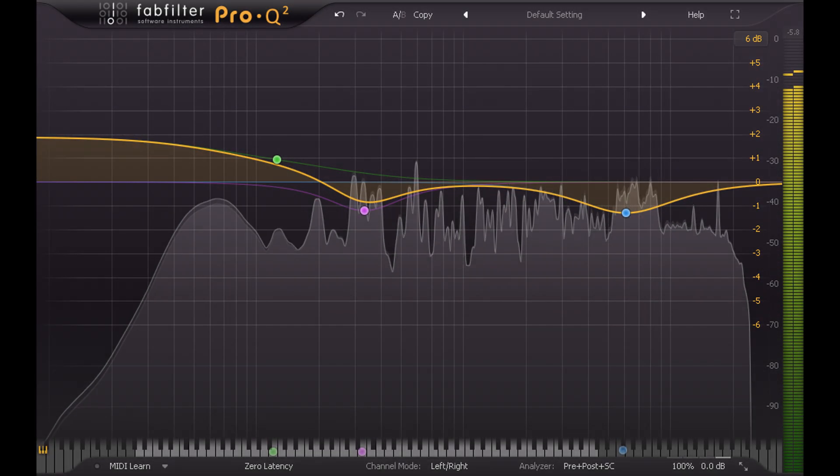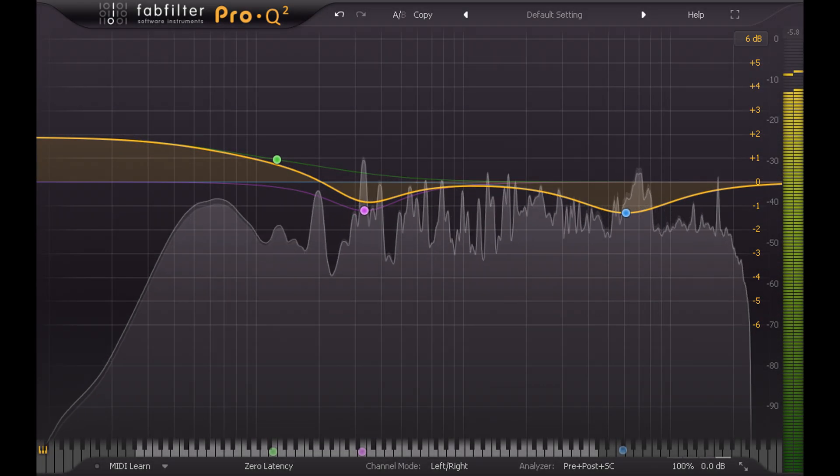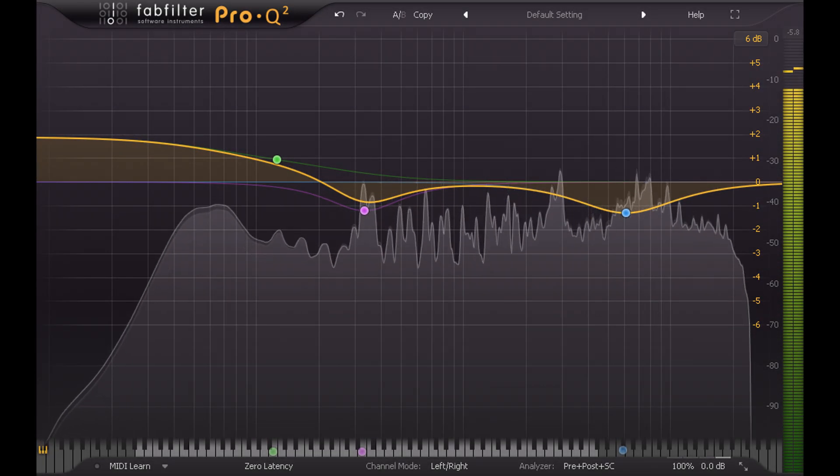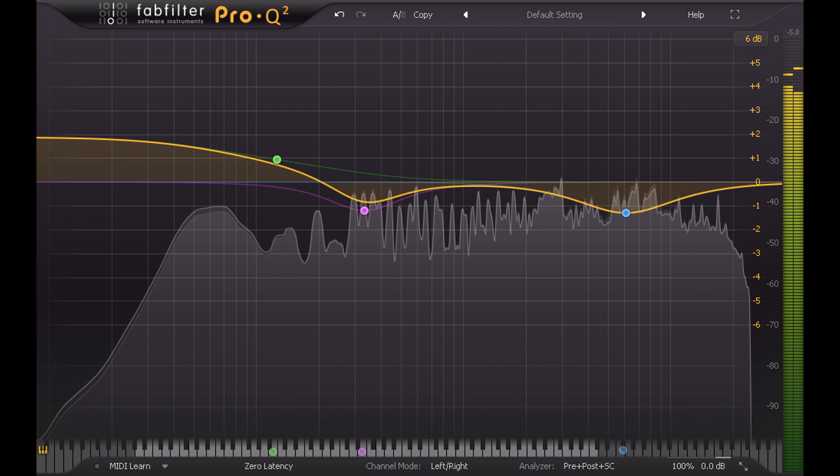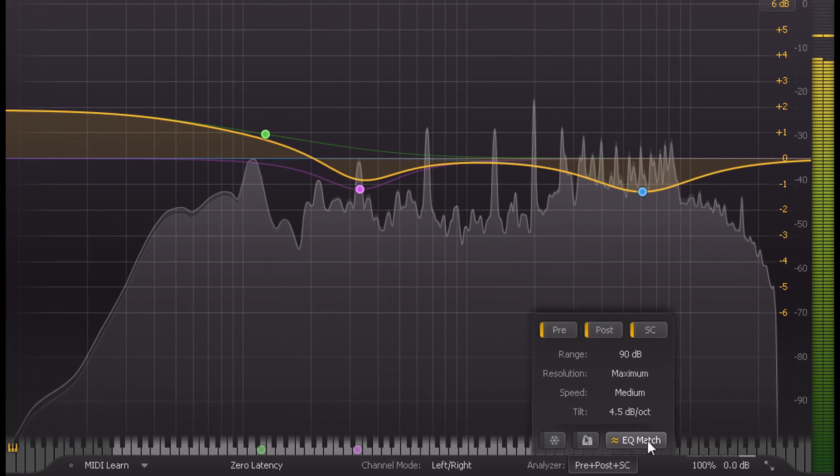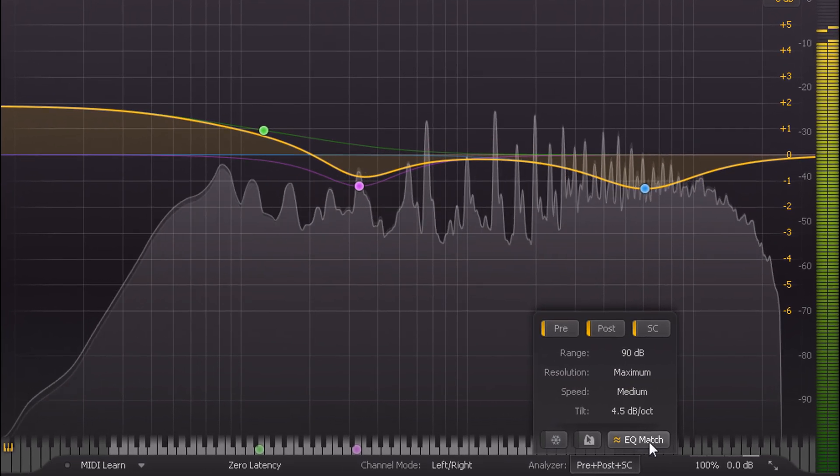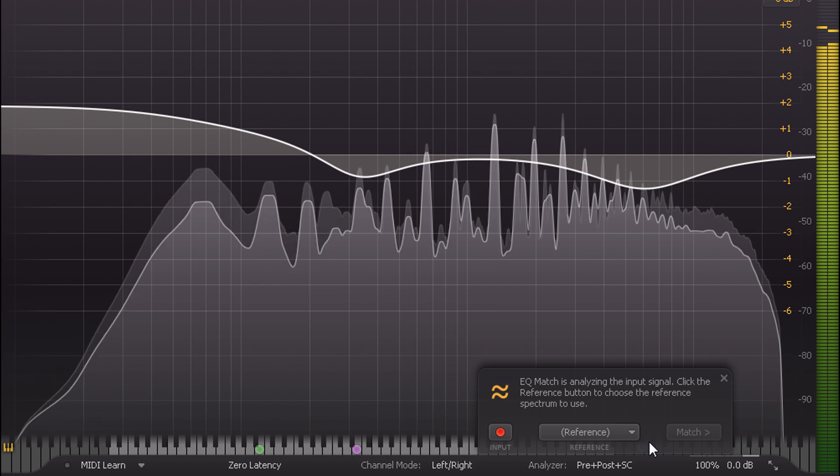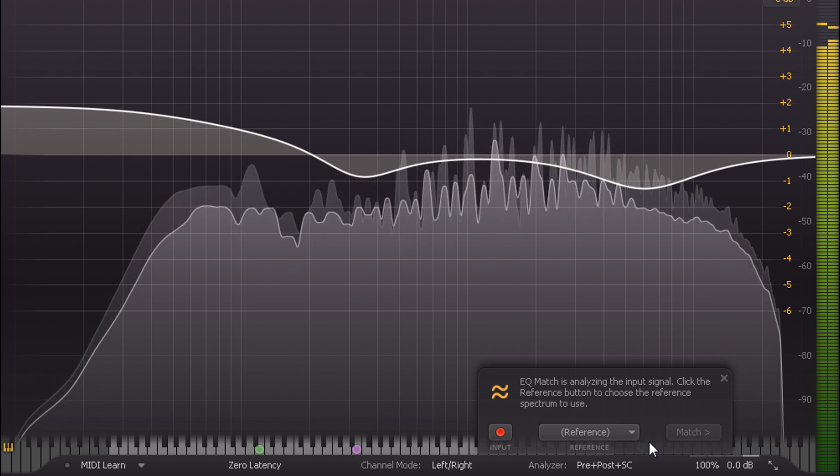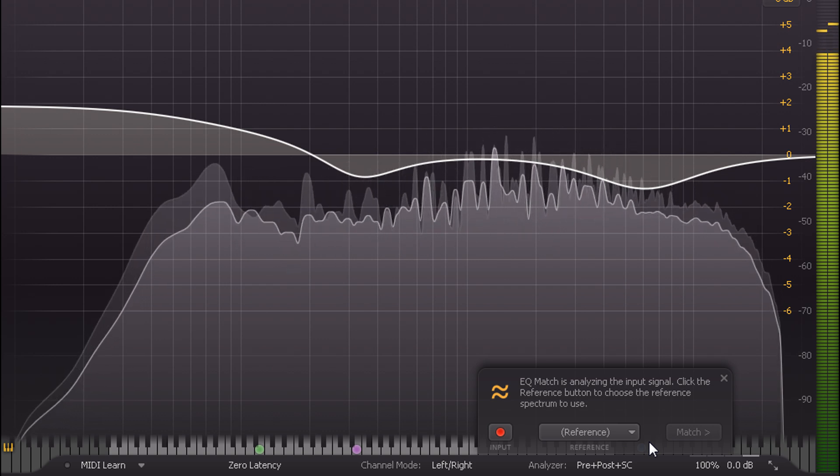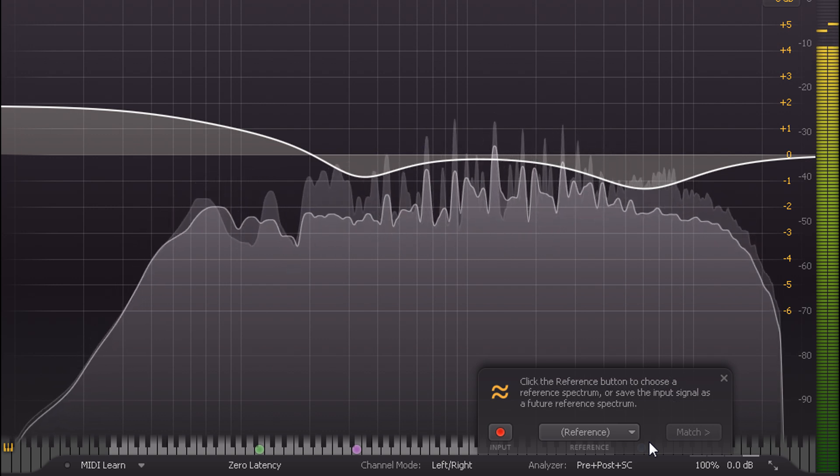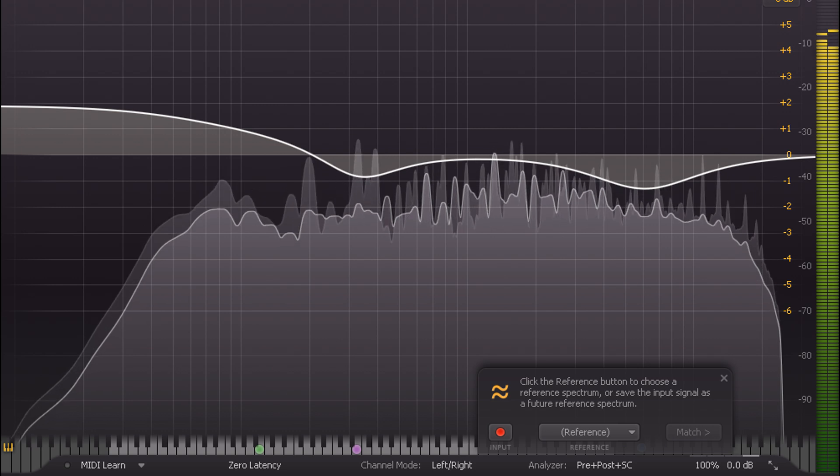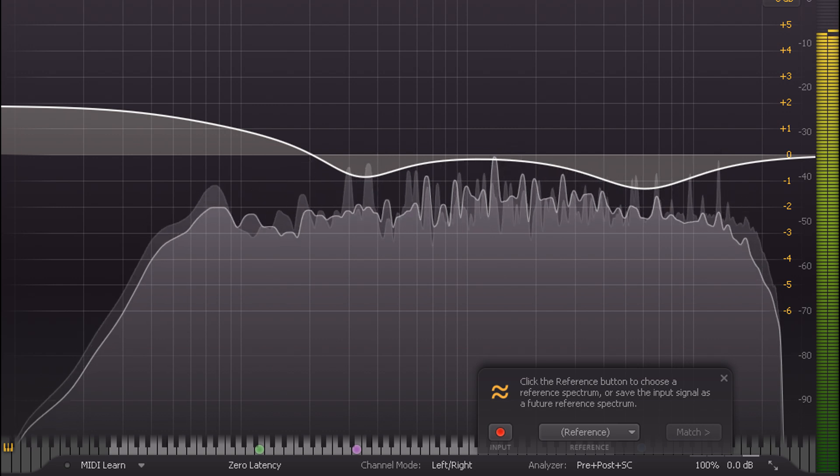Hi, and welcome back to another Pro-Q2 tutorial, this time focusing on the EQ match features, which we find in the analyser popup at the bottom of the interface, and which allows us to analyse two signals then automatically create a corrective EQ curve to match one to the other.